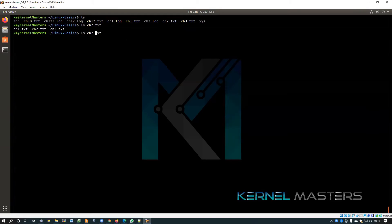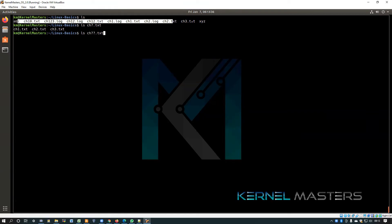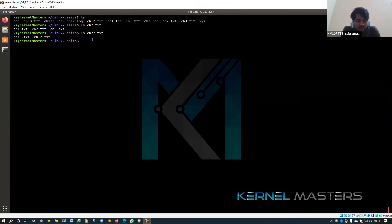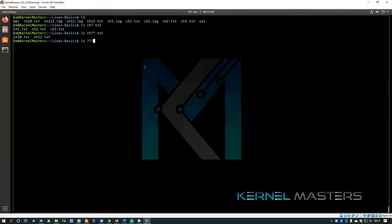For example, if two question marks are there — each question mark is compulsorily one character — so two question marks means two characters only. Then how many files can display? Two. The file begins with 'ch', ends with '.txt', and in between there are compulsorily two characters. How many are there? Two. Clear?